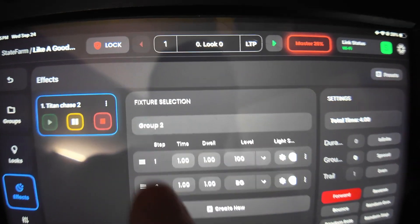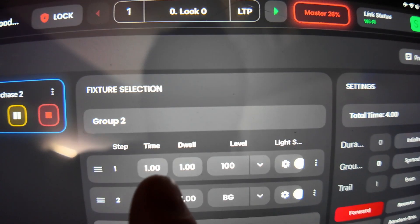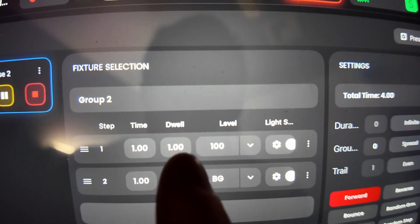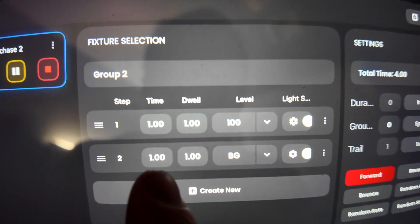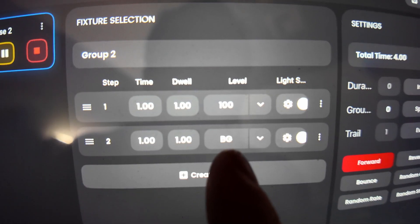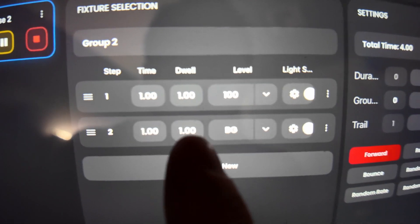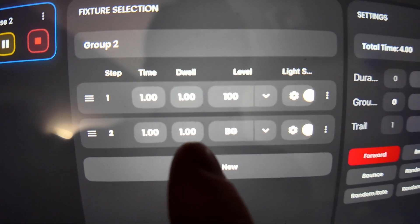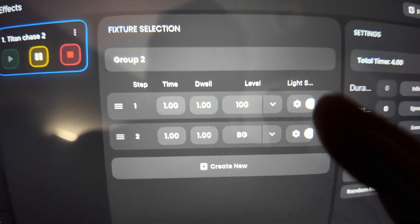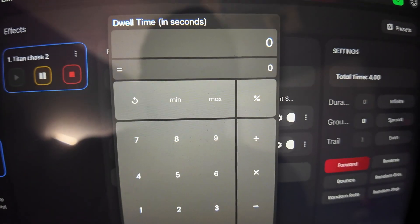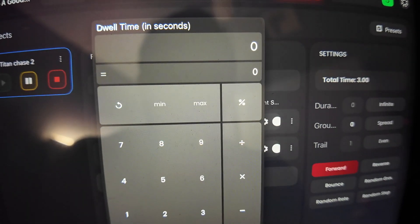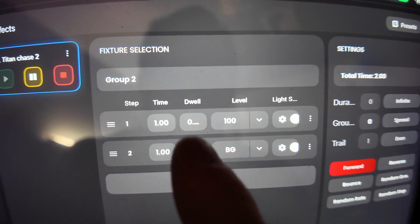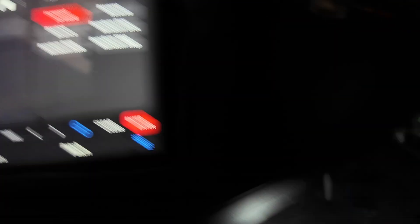So basically what it's doing is it's going to turn on for a full second, stay there for a second, and then it's going to turn off to the background, which is set to zero for a second and then dwell there for a second off. So now if I just change this to not dwell at all, you'll see it'll speed up quite a lot just from doing those two edits.